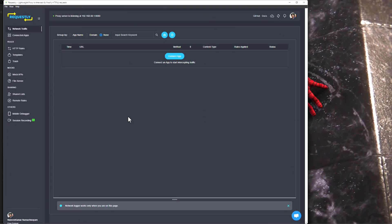This is the user interface of Requestly. On the left side, you can see options for network traffic, connected apps, and also for rules, mocks, sharing, and others. In the top right, you can see your profile information and the sync status. Bottom left also shows your profile information. At the top, you can see the proxy server. By default, Requestly listens on port 8080.